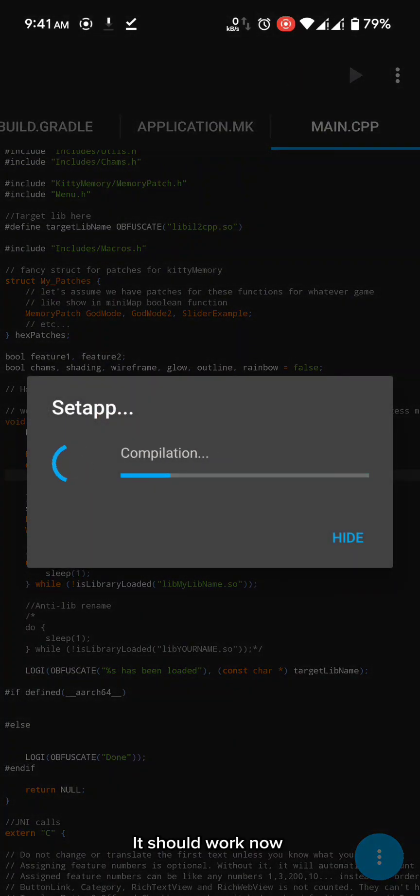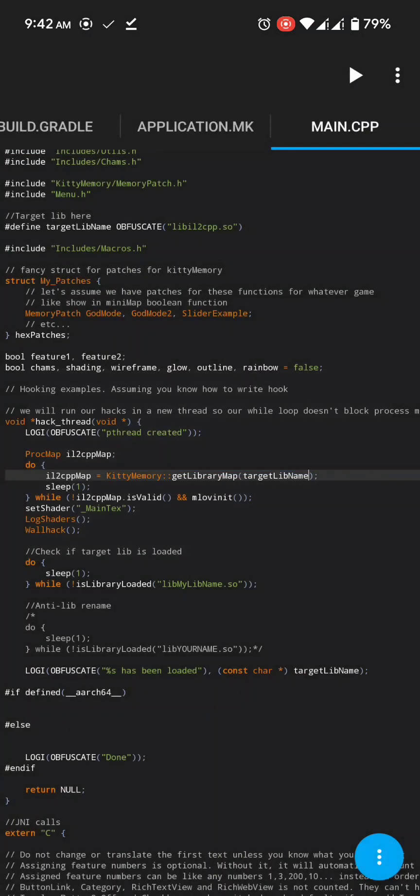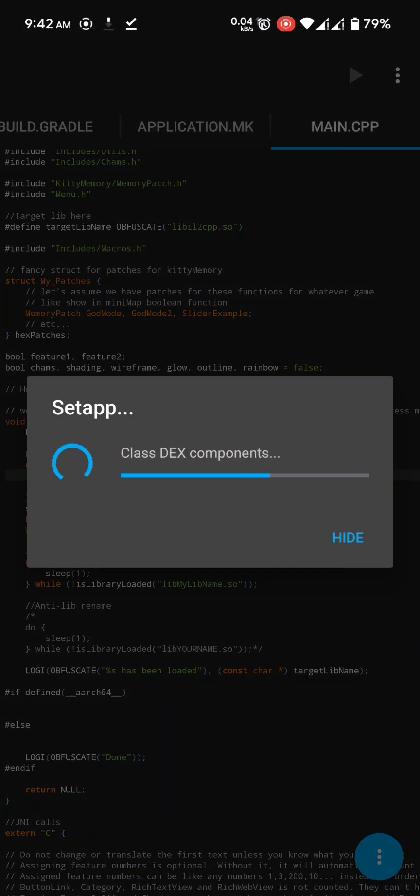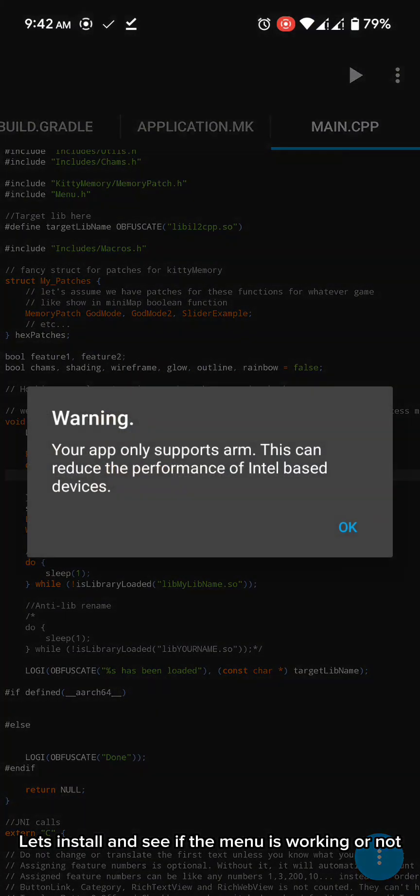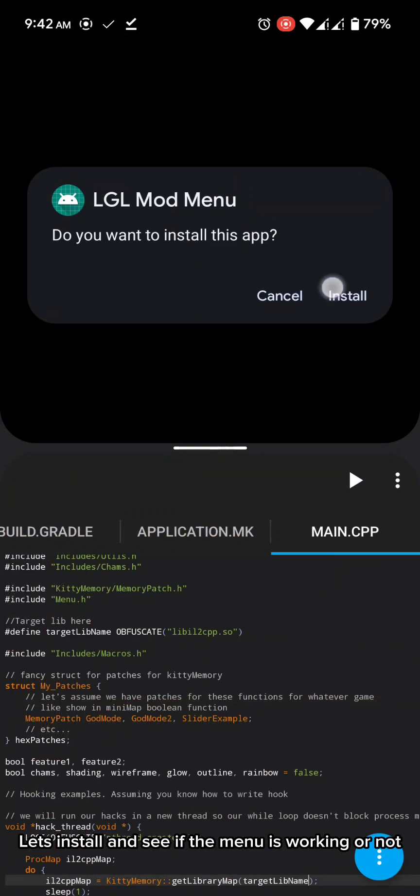It should work now. Let's install and see if the menu is working or not.